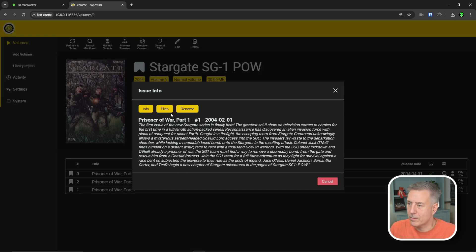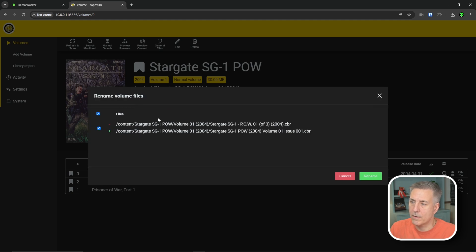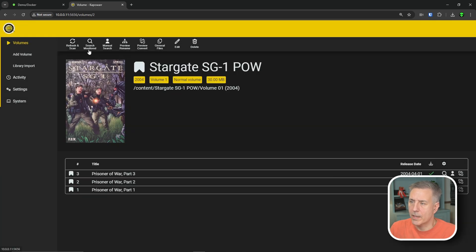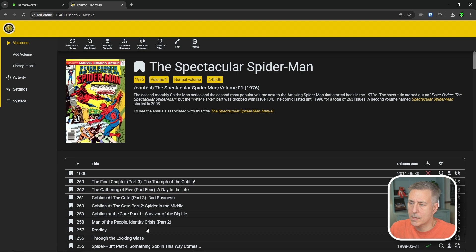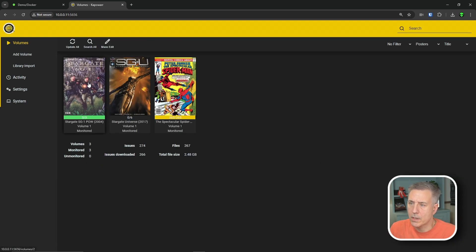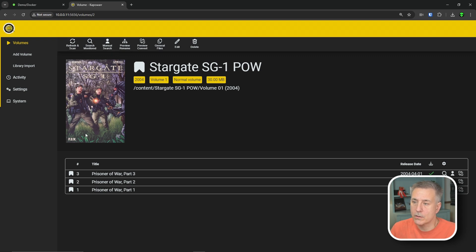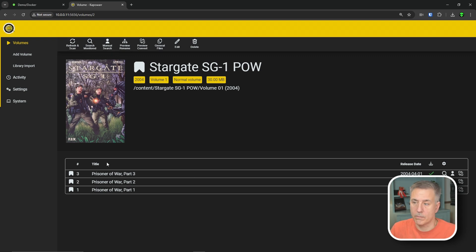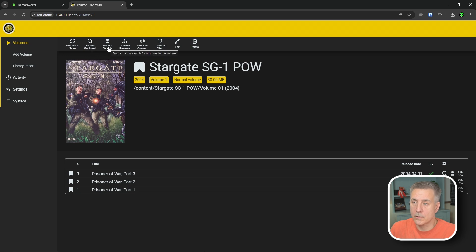Going back to volumes, we can go to the Spider-Man one, same thing. How much space is taking up. We'll go back to our Stargate one. And let me show you something else here. You've got the option to do scan, refresh. It'll go out and refresh the library to see if there's any new volumes downloaded. If it's got anything new, then they'd show up. So any volumes that you've got monitored, you can have the option to search for them. You can also do a manual search. This is an automated search.